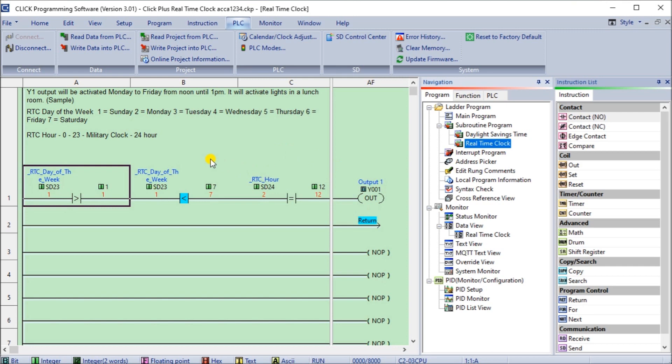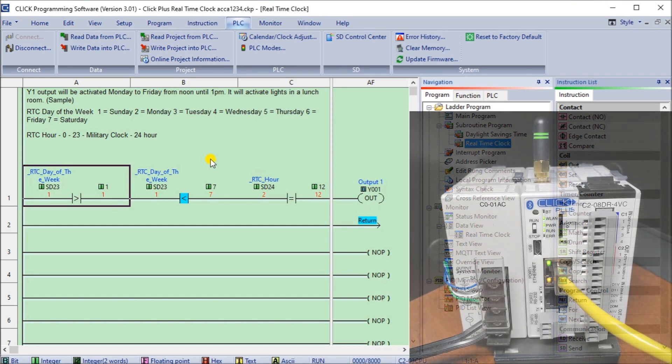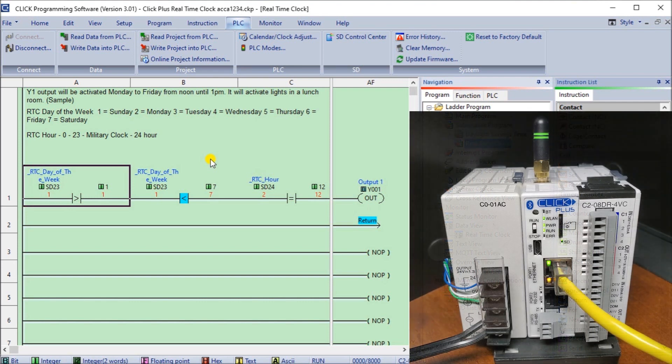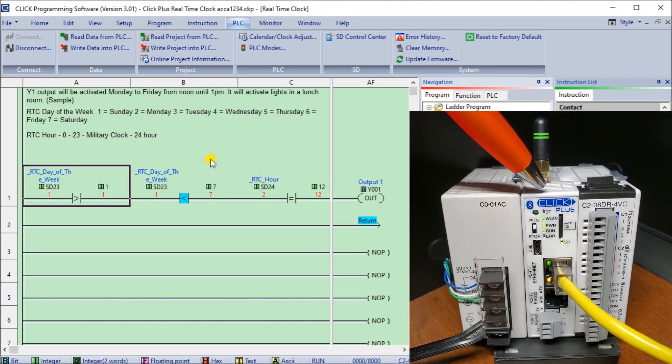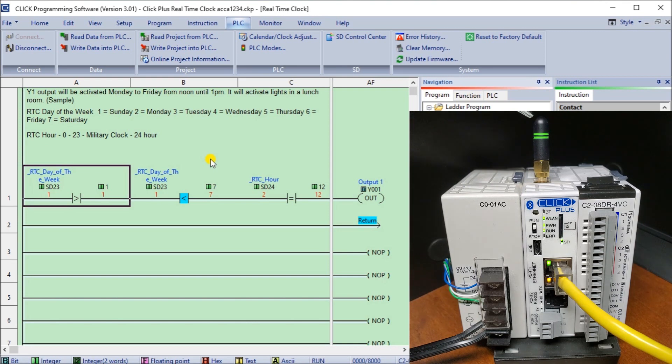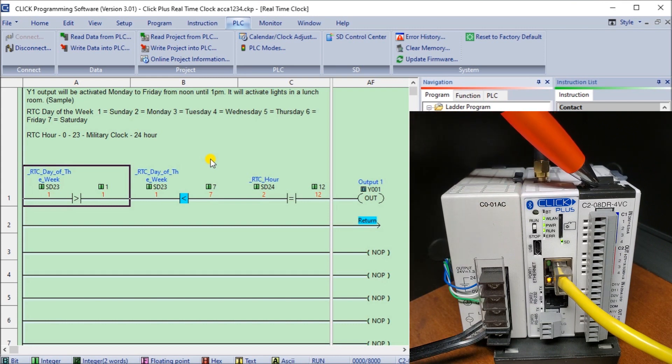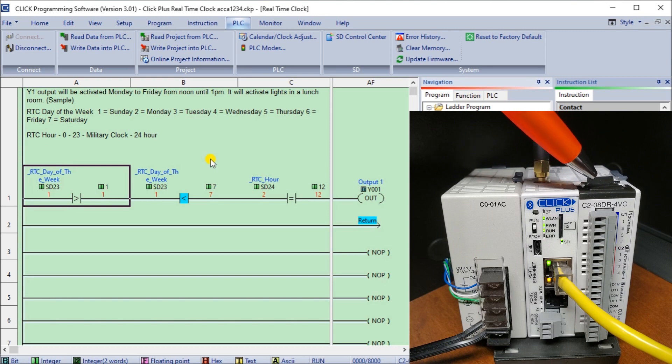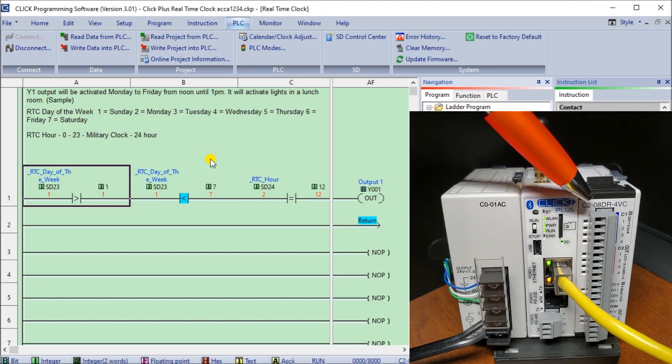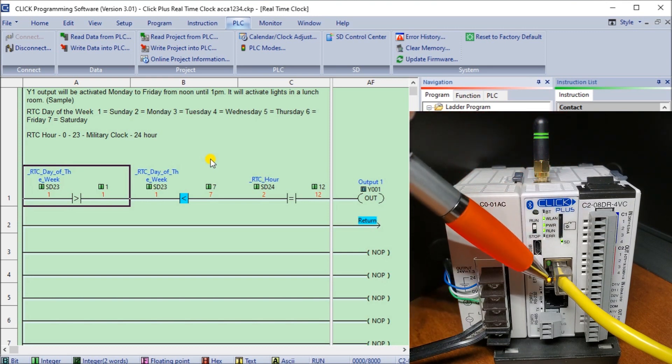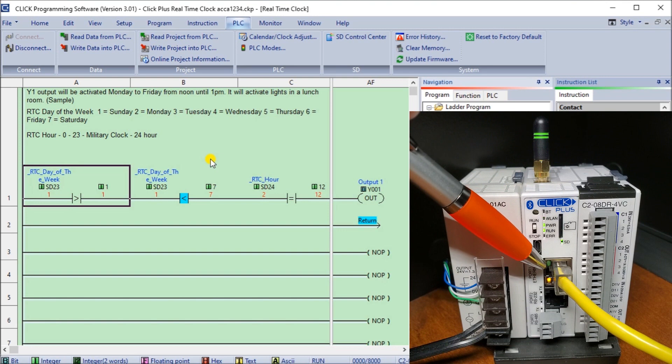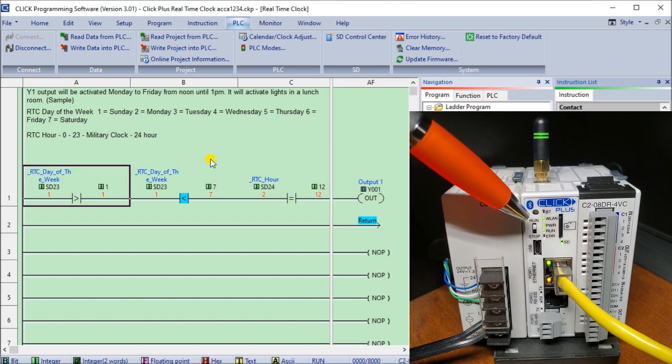So before we do that, I'm just going to show you that we do have our hardware right here that we are communicating to. You can see that we have our Qlik Plus PLC right here, and we are, like we said, communicating via Wi-Fi here. And then we also have our expansion card C2-08DR4VC which is our voltage or analog in and out, and we also have some digital I/O. We are communicating through our programming software through our ethernet port right here.